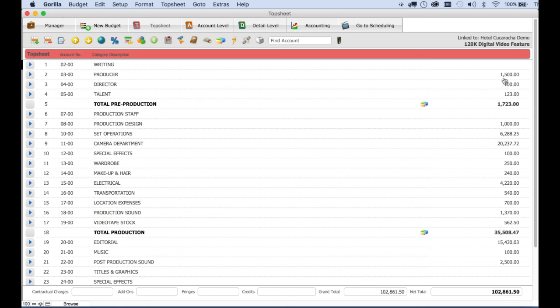Next, let me show you how to add a global to your budget. A global is simply a name with a value attached to it. It's a very powerful feature when creating a budget.